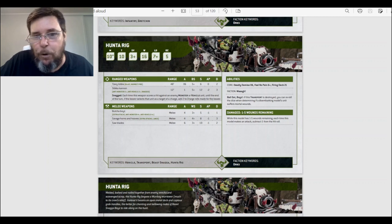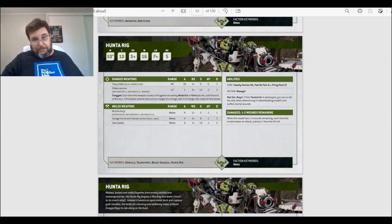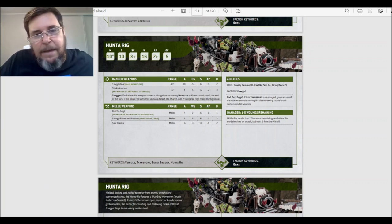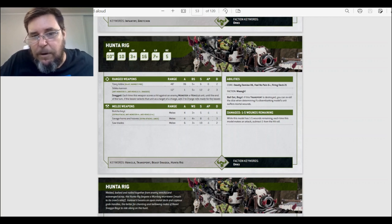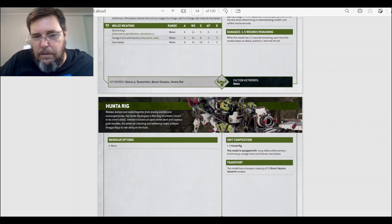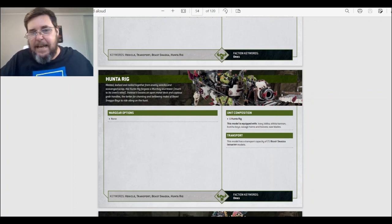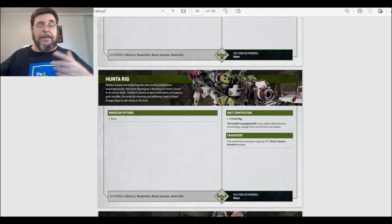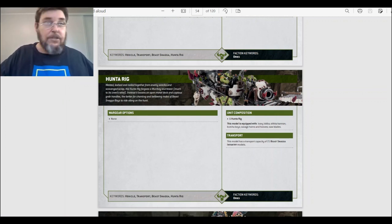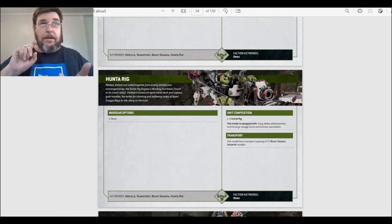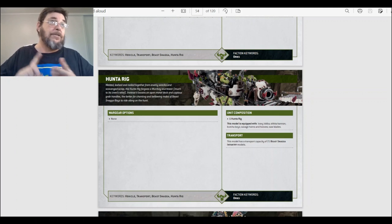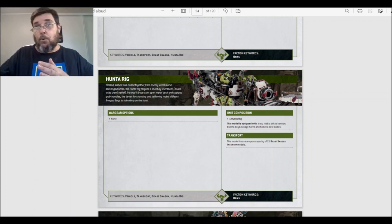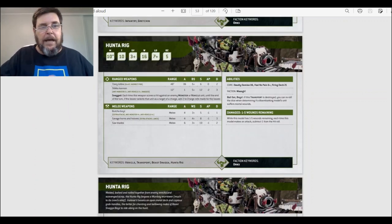Bail out boys. If this transport is destroyed, you can reroll the dice when determining if a disembarking model's unit suffers mortal wounds. Nice. Damage one to five wounds remaining—it's the same as the battle wagon. Subtract one from the hit rolls because of how it's almost damaged. You can only take one. This model has the transport capacity of 21 Beast Snagga infantry models. And so it can be any combination. So what Beast Snagga models are: the Beast Snagga boys, the Beast Snagga infantry models, Beast Snagga boys, Beast Boss, Pain Boss, Wurrboy.